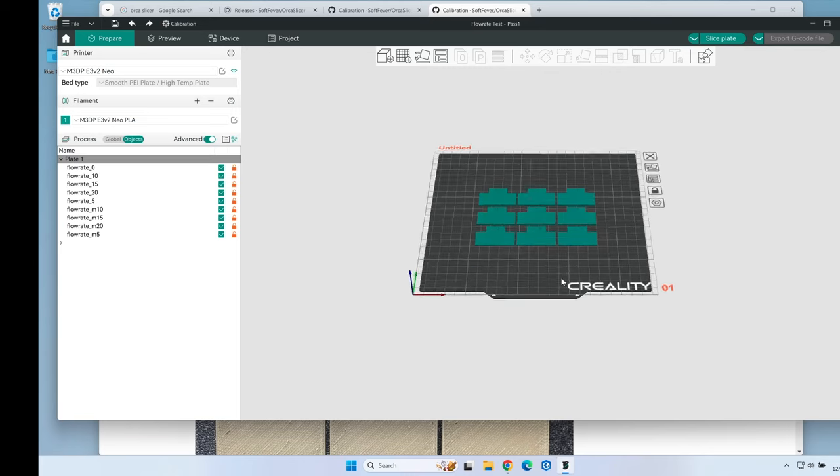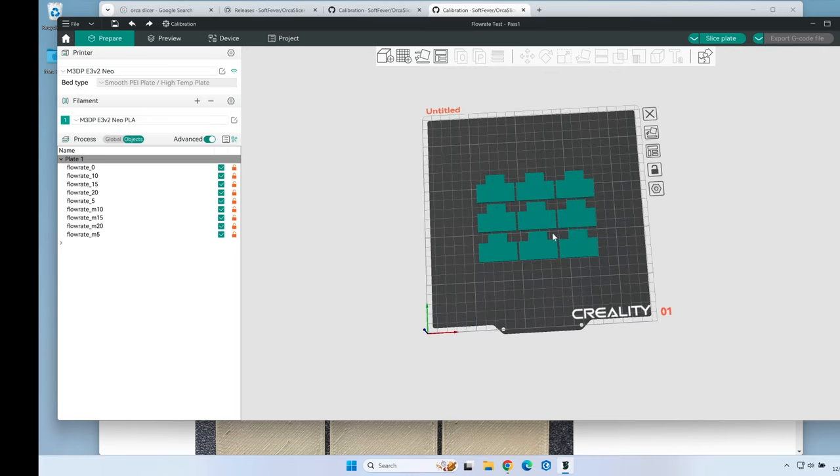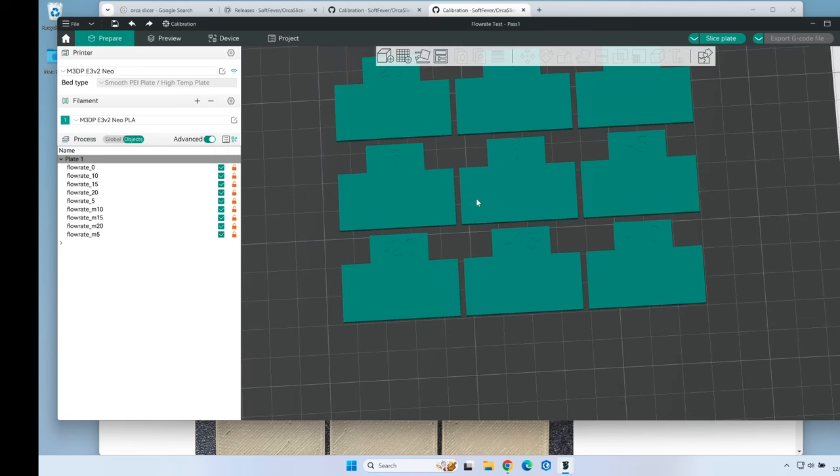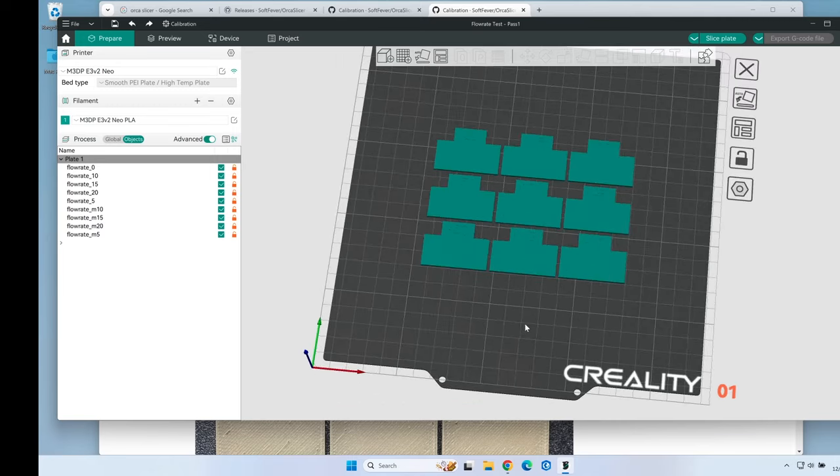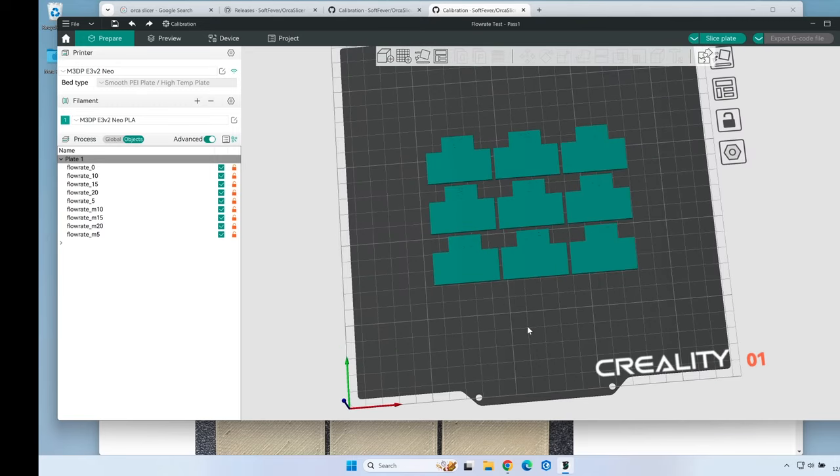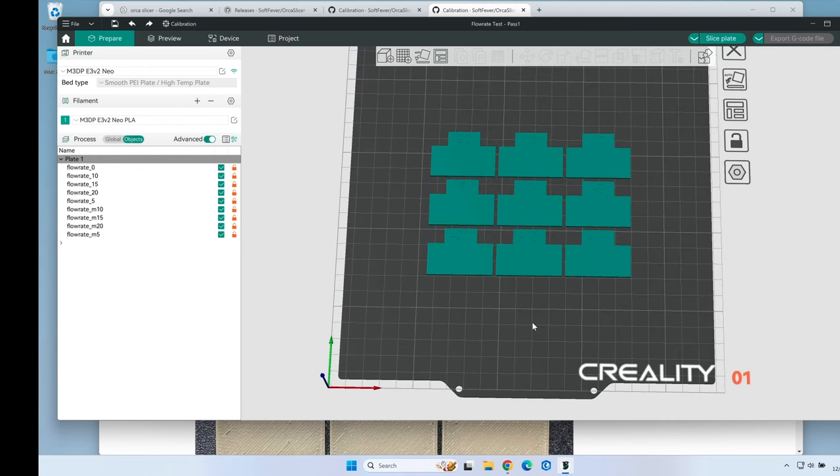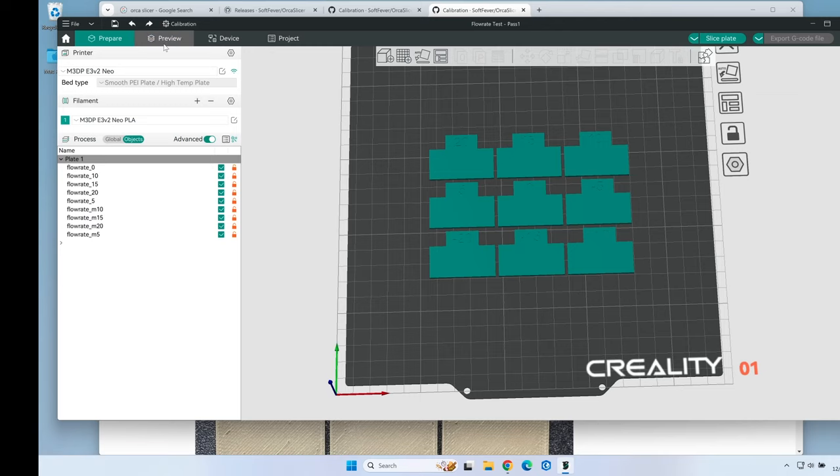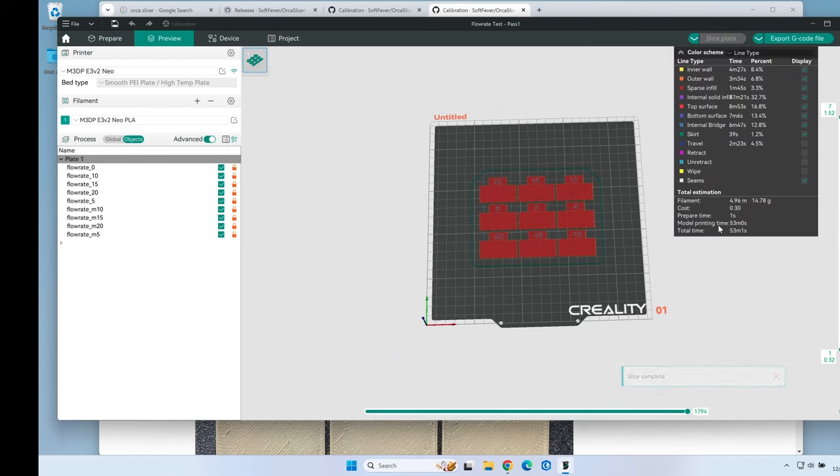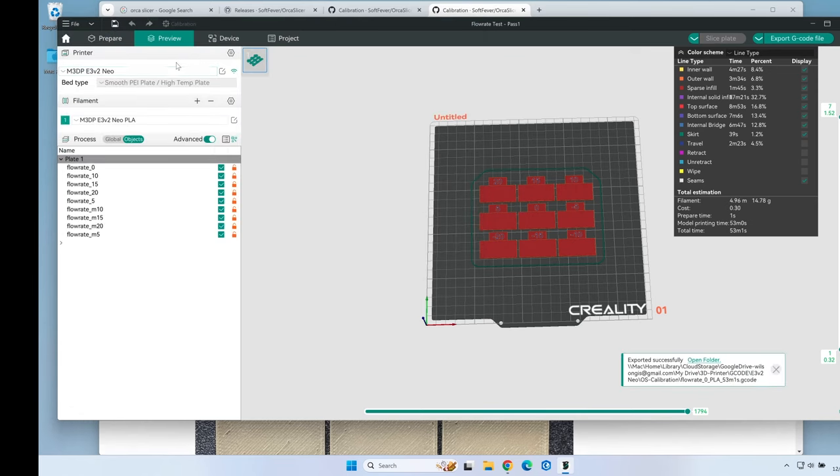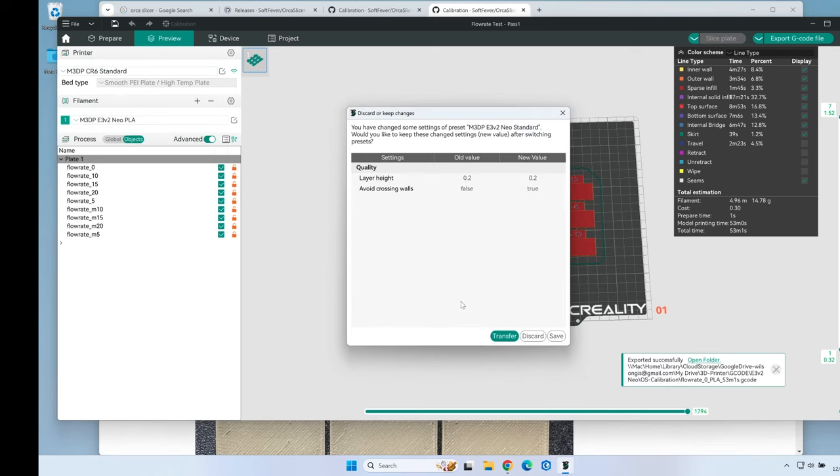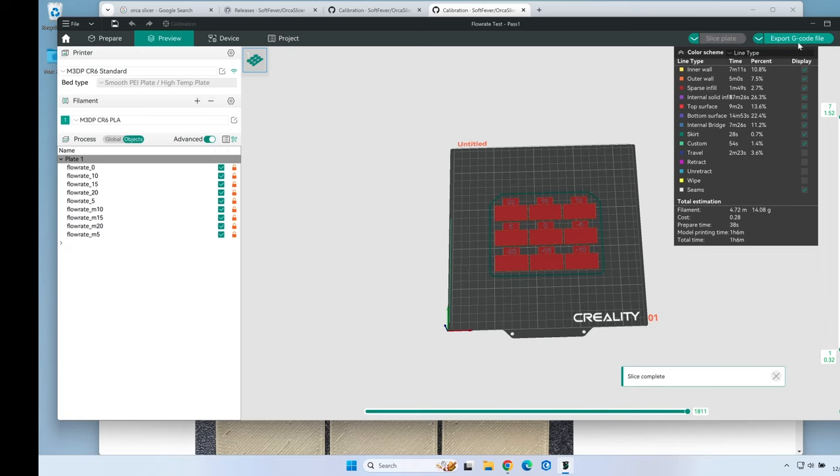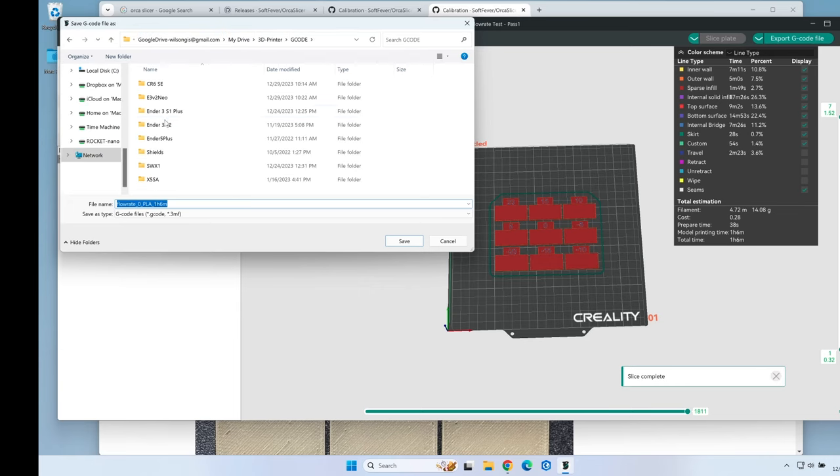This test has put some blocks up on the screen. These blocks represent different flow rates from negative 20, negative 15, negative 10, negative 5, then 0, and then positive 5, 10, 15, 20. I'm going to print these out and take a look to determine which one's the best quality and the smoothest surface. I'll slice this plate for the Neo - it's telling me it'll take 53 minutes. Then let's slice that plate for the CR6 and send those to the printer.